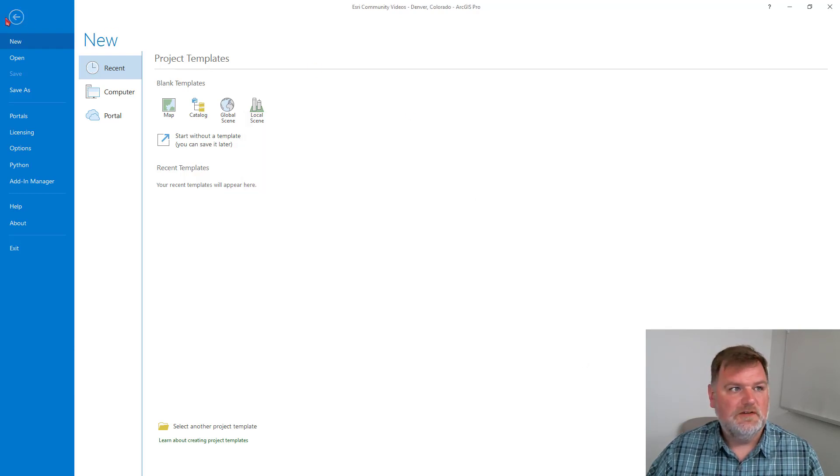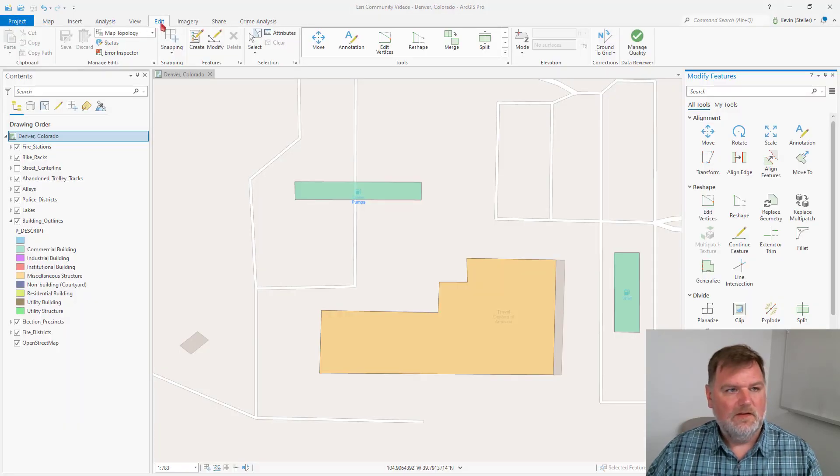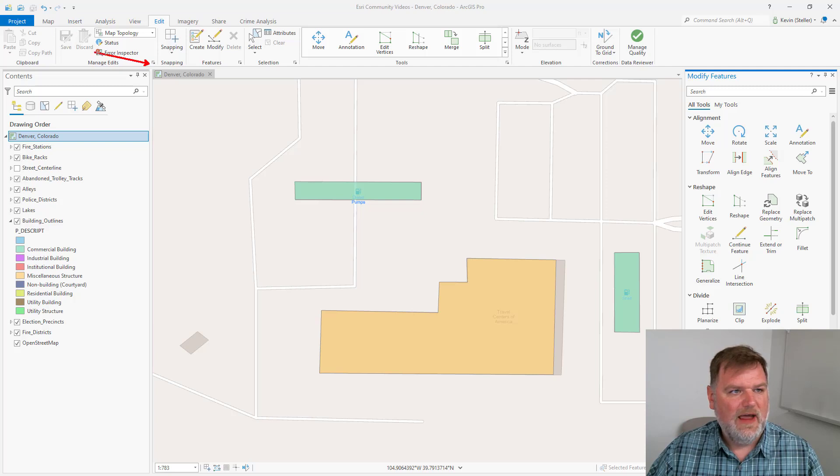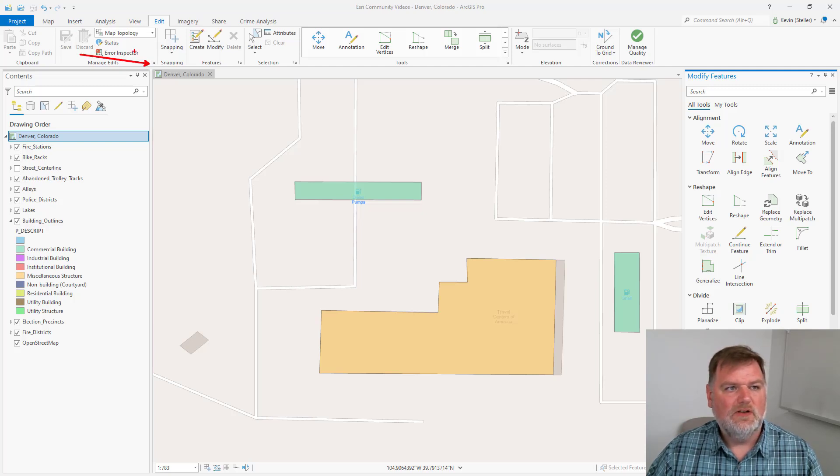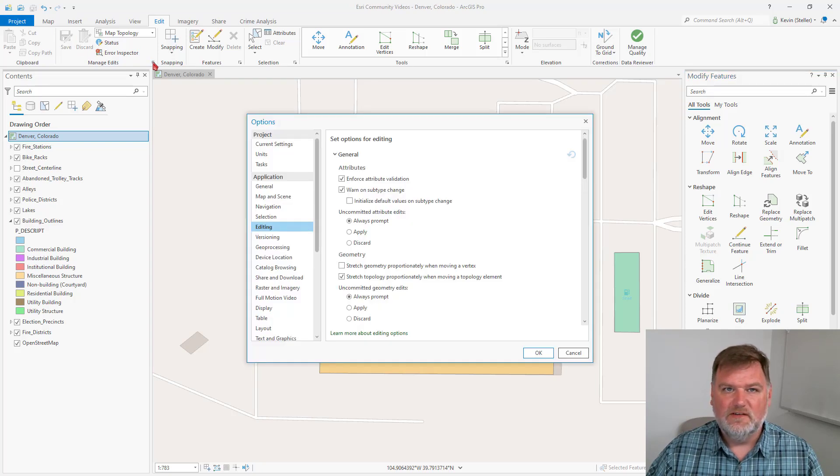The other option is from the Edit tab. In this lower right-hand corner in the Manage Edits group, we have a launcher, and this launcher will launch those same settings.